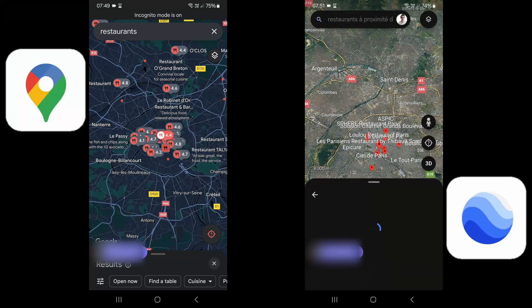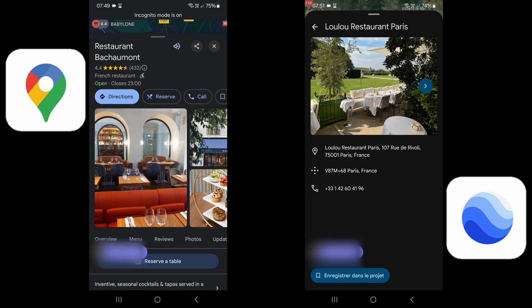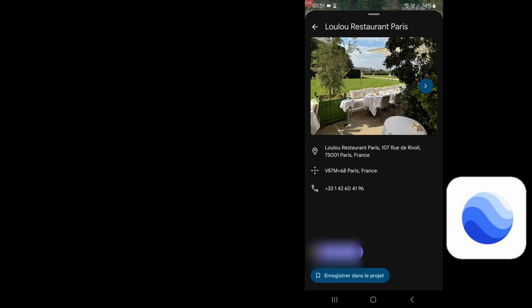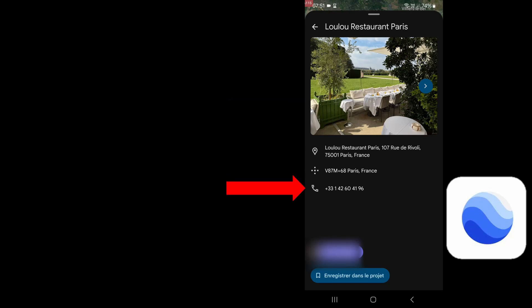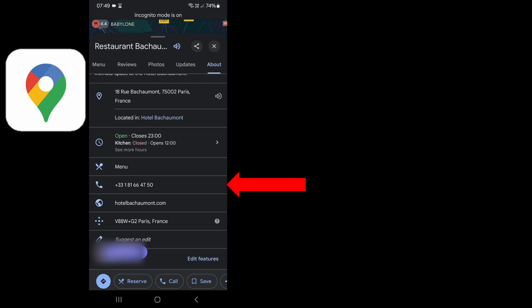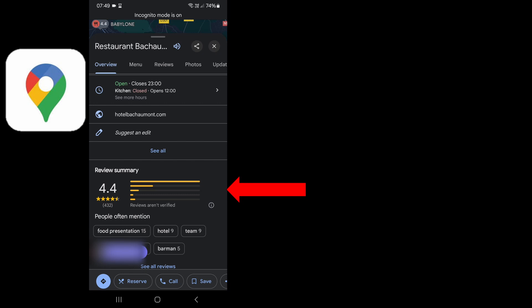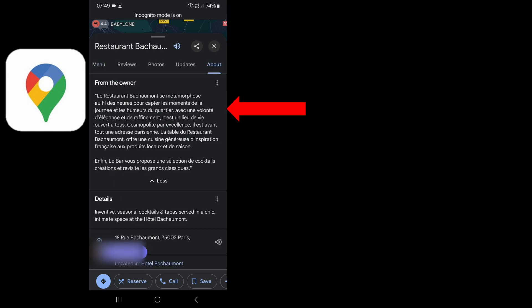Third criterion: available information. Clicking on a pin reveals detailed information. On Google Earth, you see the name, photos, address, coordinates, and phone number — that's it. On Google Maps, you get all of that plus features, opening hours, website, rating, number of reviews, reviews breakdown, individual review details, description, online menu, and peak hours. Another knockout victory for Google Maps. Google Maps is much more than just a navigation tool — it's an endless database.